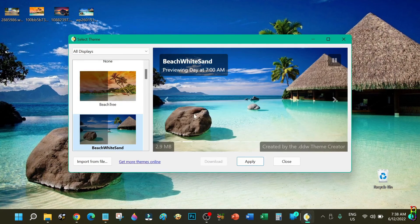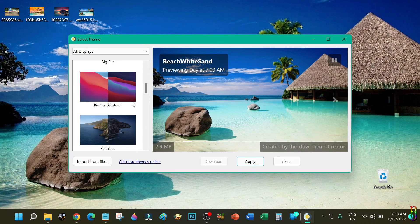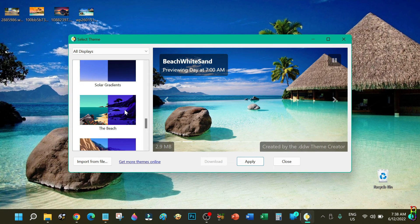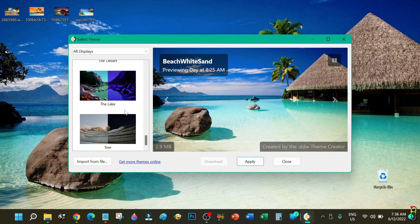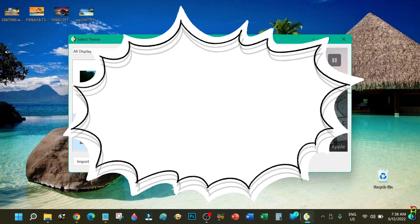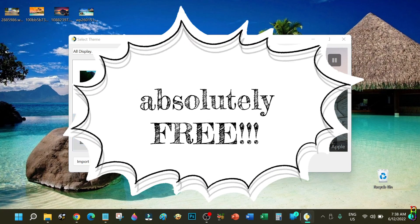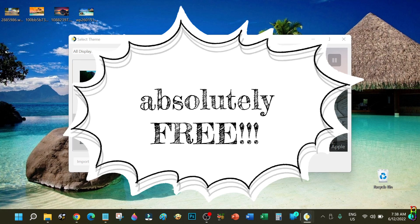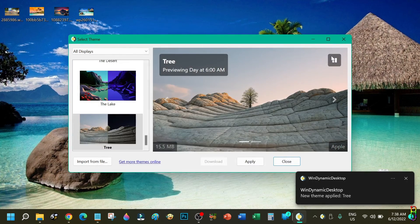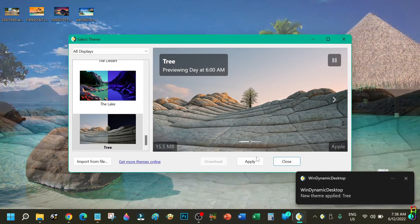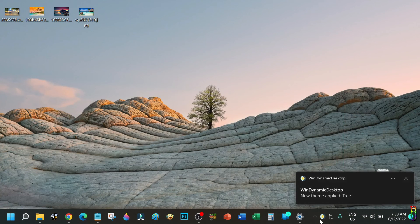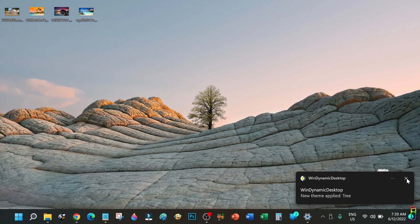That's basically it for this one — all the things you need to know to download, configure, and use the Wind Dynamic Desktop app. It's a light, easy to install, easy to use, easy to customize dynamic wallpaper app for Windows, and it is absolutely free from the Microsoft Store. I hope this helps. If you enjoyed this video, give me a thumbs up. If it has helped you in any way, please consider subscribing to the channel. Thanks for watching!